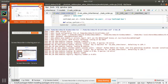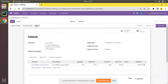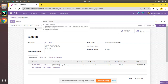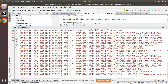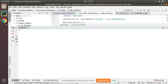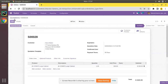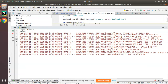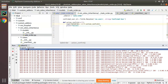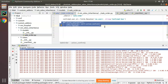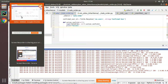I'll cancel the record, set it back to quotation, then click Confirm again. Checking the log, you can see 'original function' prints first, then 'success'. This is how you control the execution order when inheriting a function in Odoo.